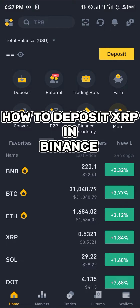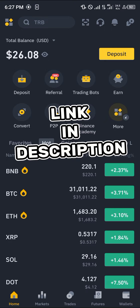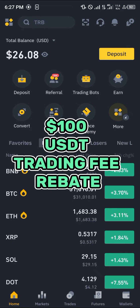Hello guys and welcome to another quick tutorial video. In this short tutorial I'm going to be showing you how you can deposit XRP in Binance. It's quite easy, but you must have a Binance account. If you do not have a Binance account, by using our link in the description of this video you stand a chance to claim 100 USDT worth of trading fee rebates when you register and verify your account.